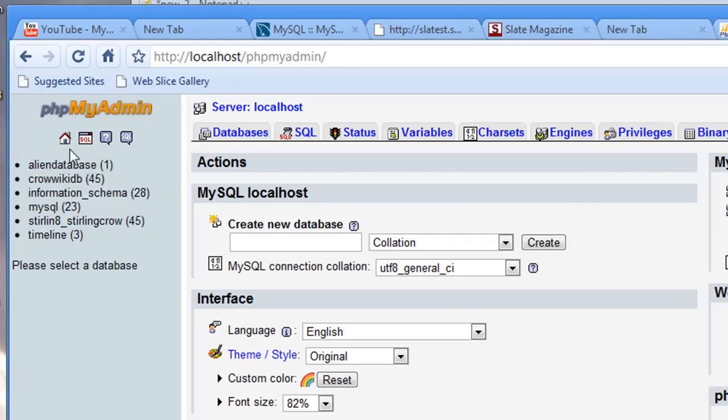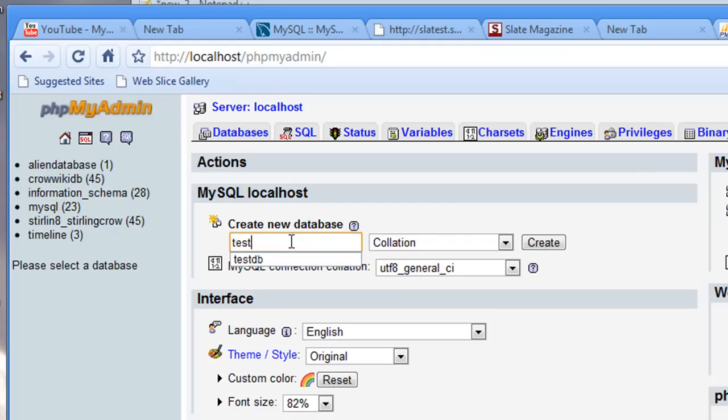Let's go to the home page. When you're here at the home page, you'll notice to your right here, you've got this create new database section. I'm just going to type in testDB, and I'm going to say create.